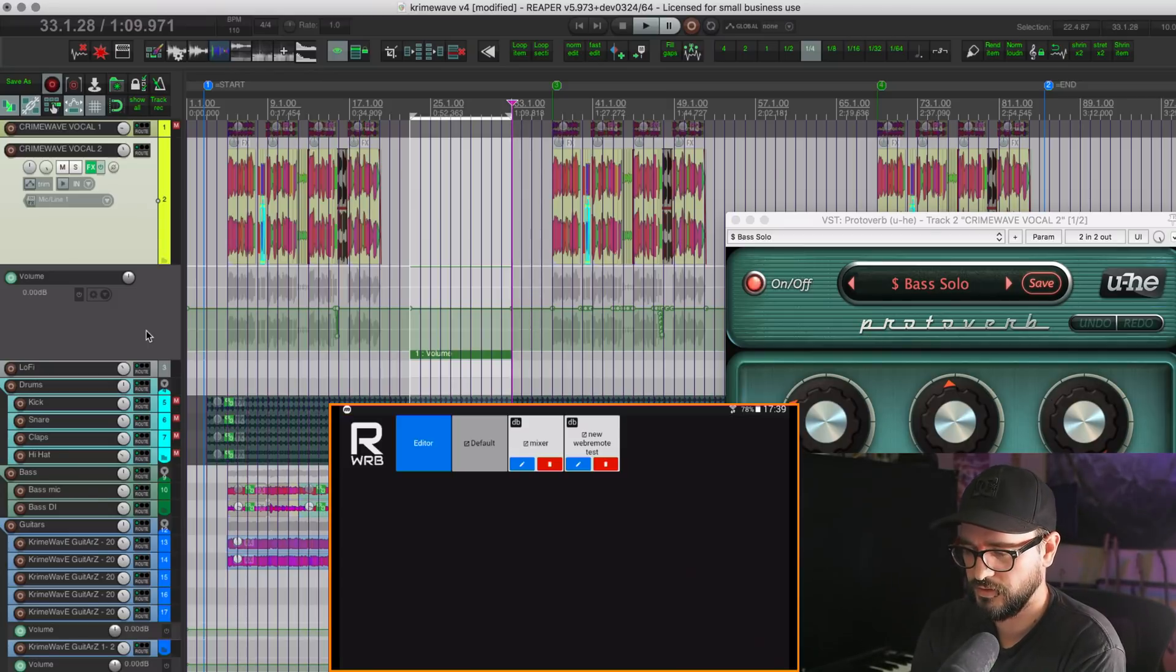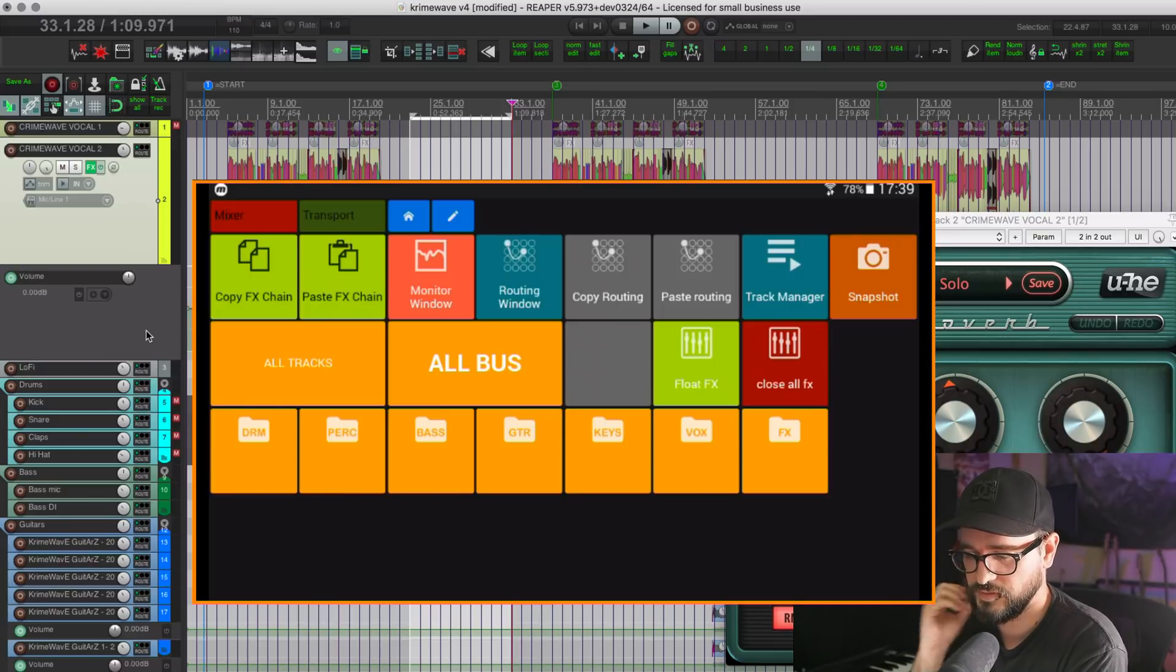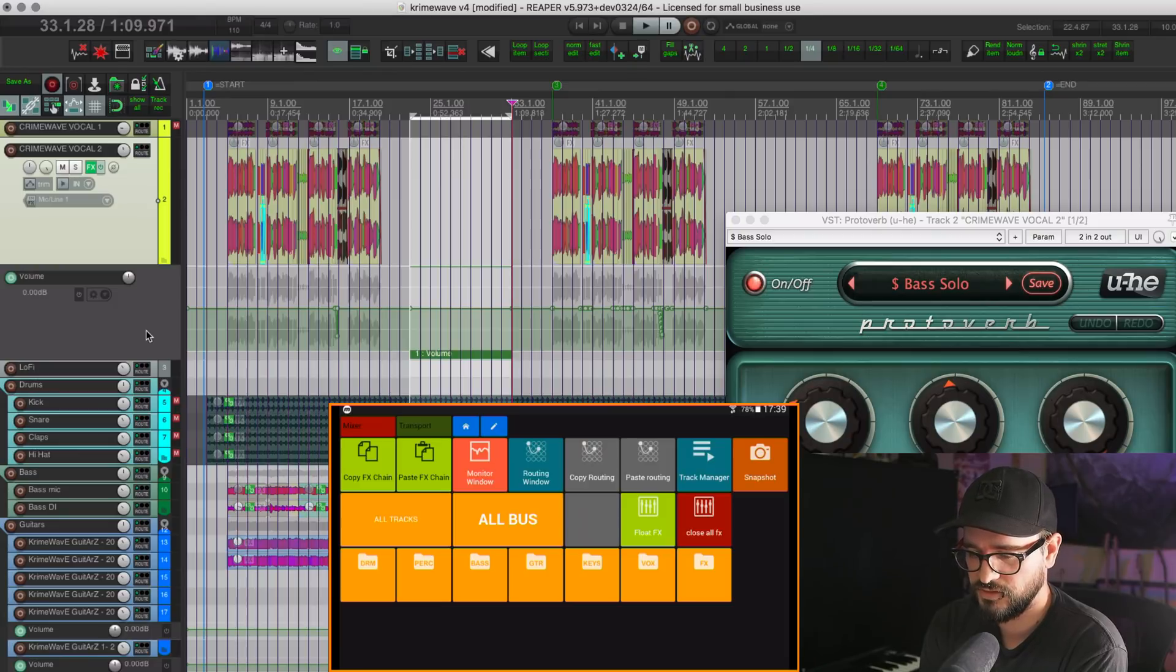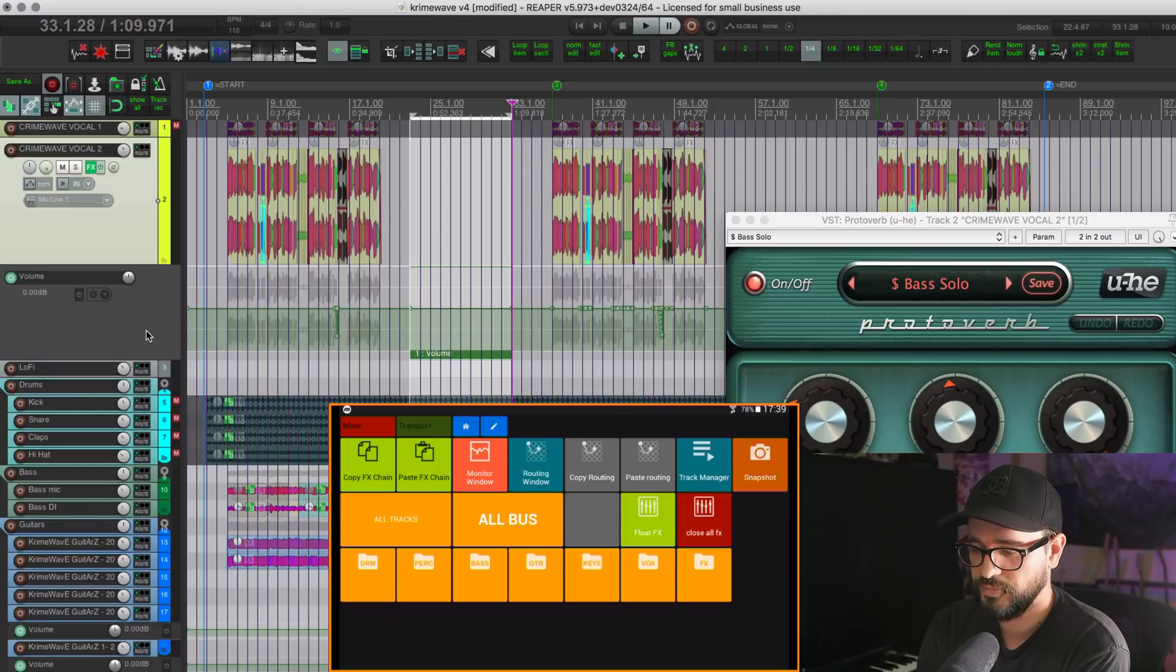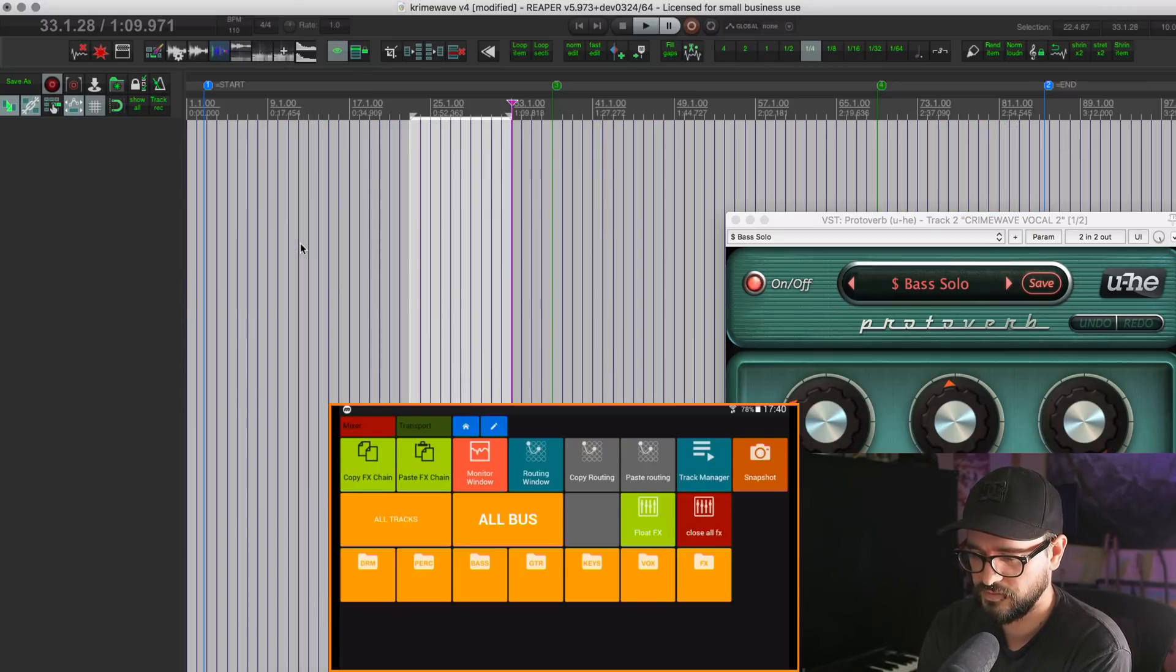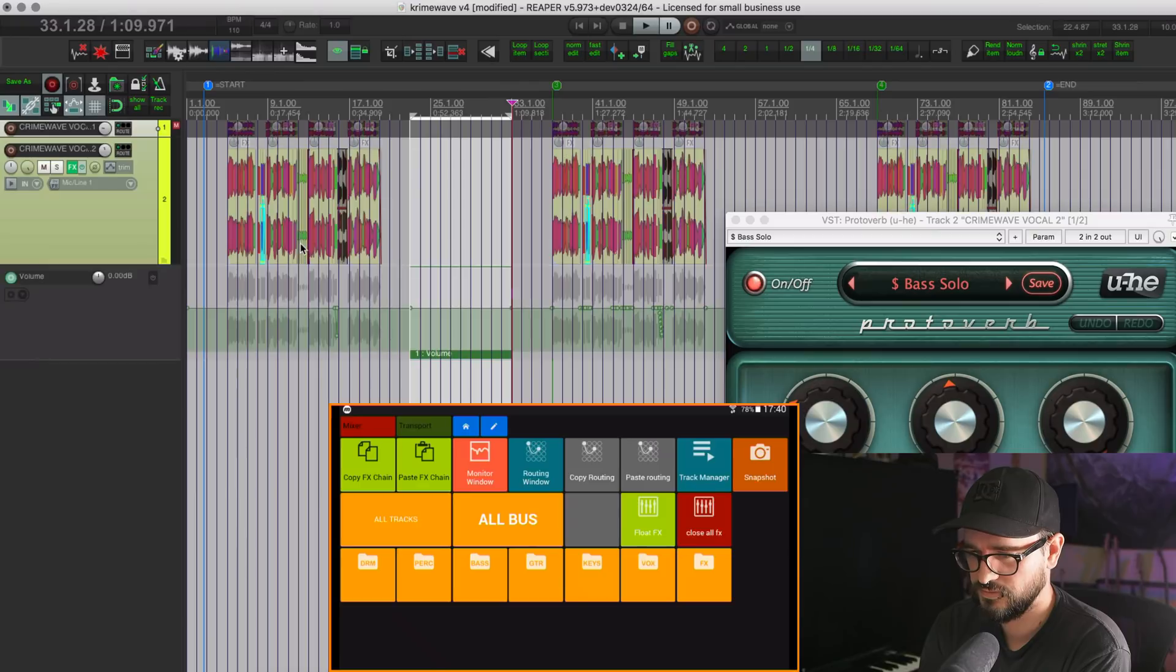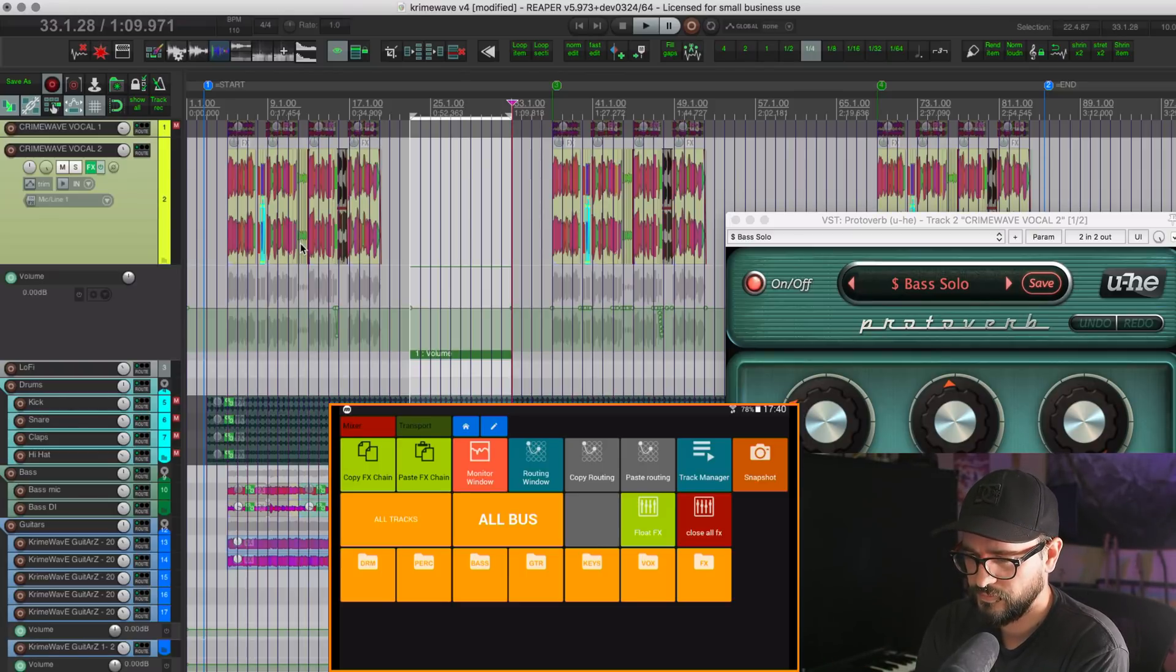I'm going to go back home on the tablet and go to my mixer layout. And so this is one that I've set up with some of my favorite custom actions and scripts that I would use for mixing. So I've got things like copying the effects chain, pasting the effects chain, showing the monitor window as a toggle, showing the routing window. I can copy the routing and paste the routing to different tracks. I can show the track manager. I can show the snapshots window. And that went over to my second monitor, but it's there. I can show all tracks named bus, my drum tracks, my percussion tracks, my bass, my guitars, keys, vocals, effects folder. This project isn't really set up to use that with my template.